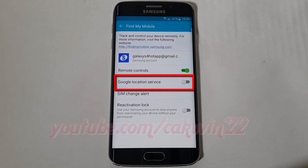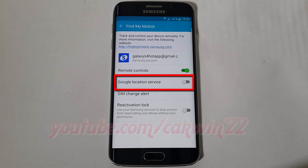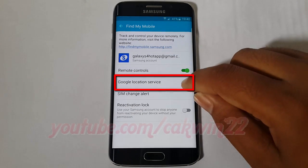Tap the Google Location Service switch until green to enable, or tap until grey to disable.